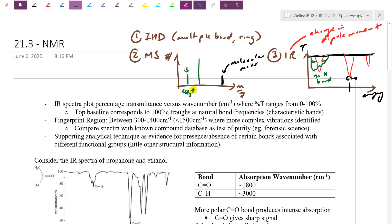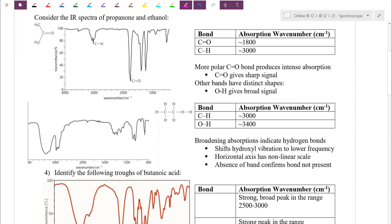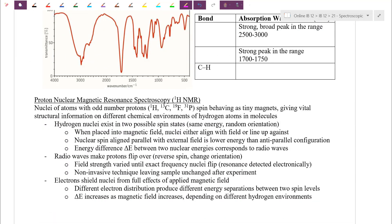Today we're going to couple these techniques with another method called proton NMR — nuclear magnetic resonance. This one is going to give us, in some sense, the most information. Coupled with the techniques we've seen so far, it gives us more confidence in the molecule we draw. Let's have a look at this NMR section. Today I'll introduce what NMR is, and tomorrow we'll cover high resolution NMR in more detail.